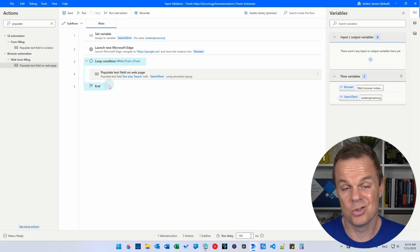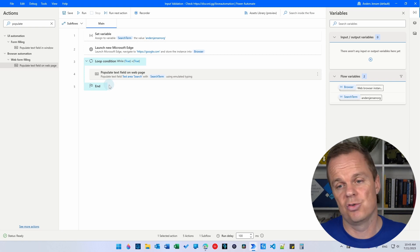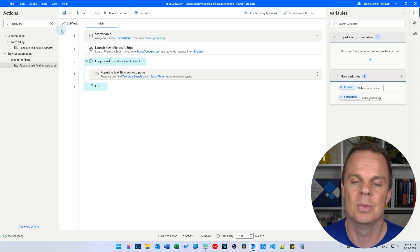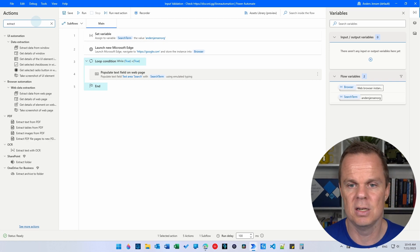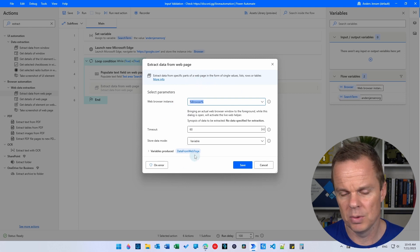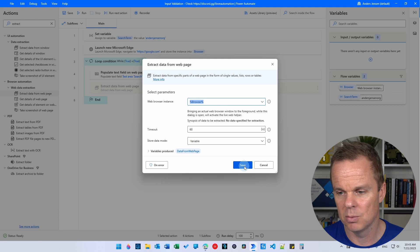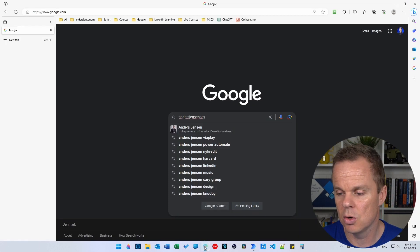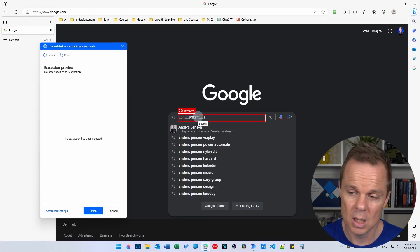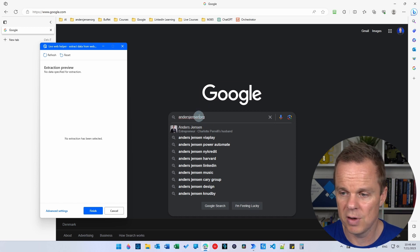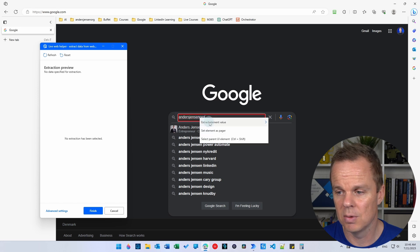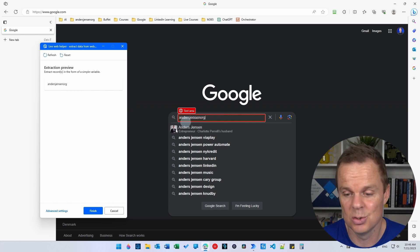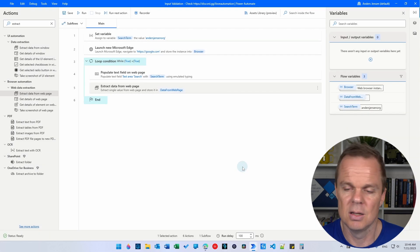We're also going to extract whatever we typed into this field. We will extract that out because then we can compare. Is this really what we have typed in? Is that what we wanted? So you go up here and then you'll find an extract data from web page and drag it in here. This will be stored in a data from web page variable. So we need to tell Power Automate Desktop where is our data. So go open up a web page with Google. Here we have the text area. So find where you want to extract from then right click extract element value and pick the text. There you have Anders Jensen org, but it could be anything. So we'll click save and that's it.